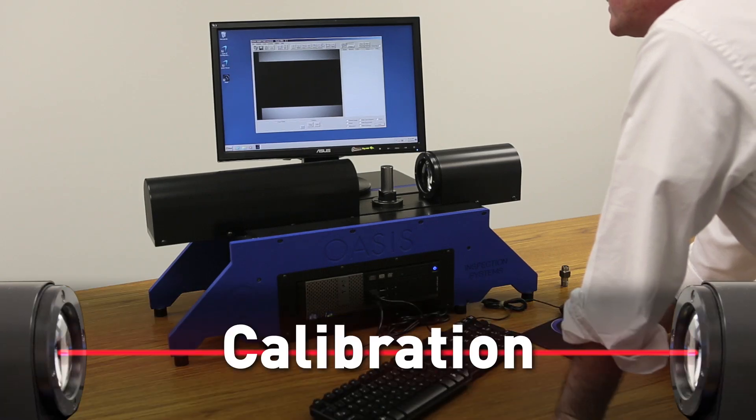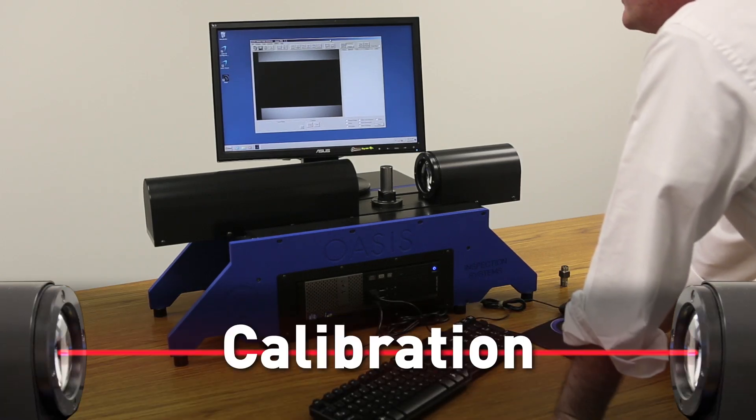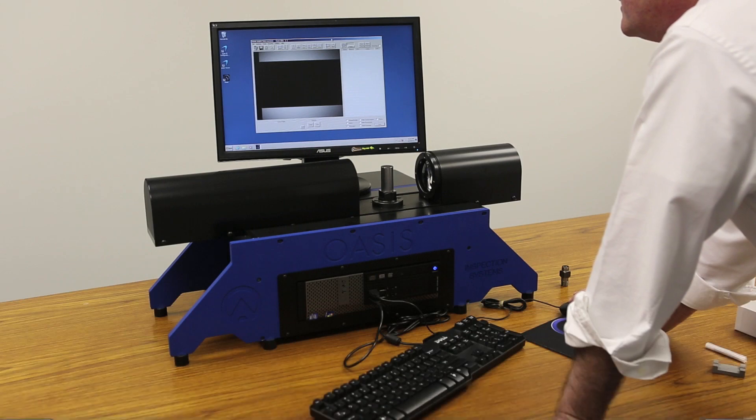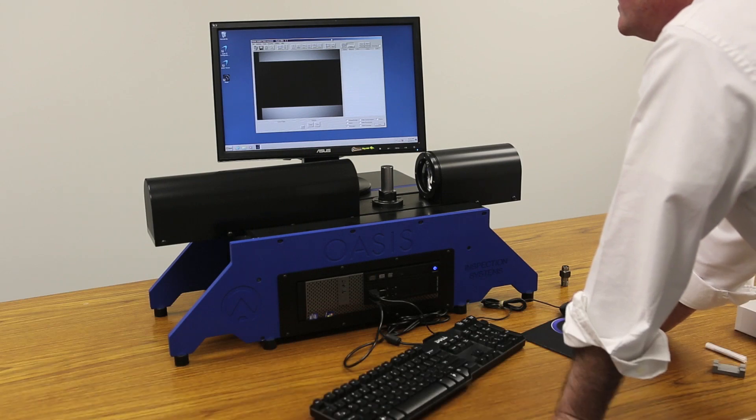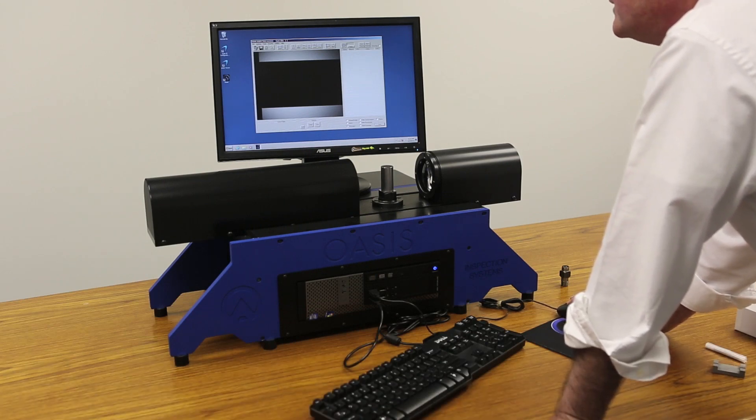We'll now show the procedure for calibrating the OASIS. The beauty of the OASIS is its simplicity and ease of use, and calibration is no different.